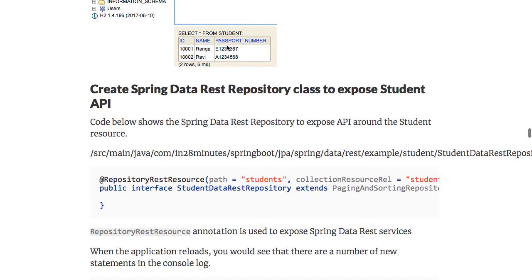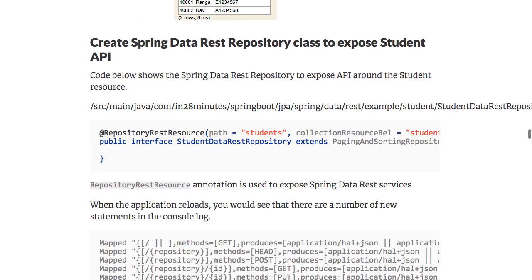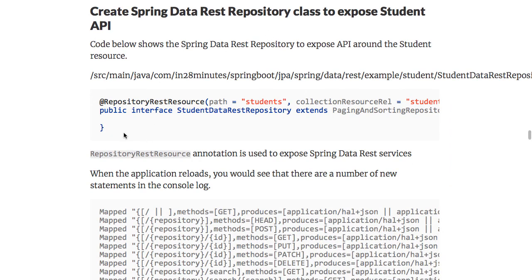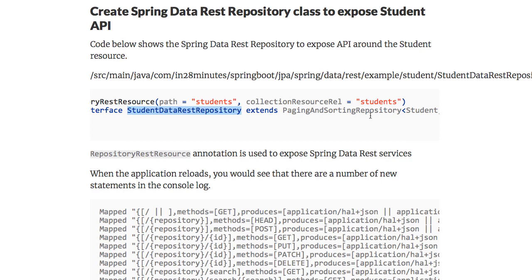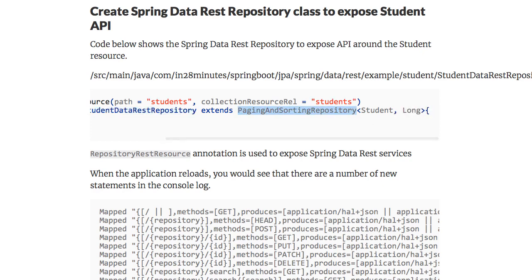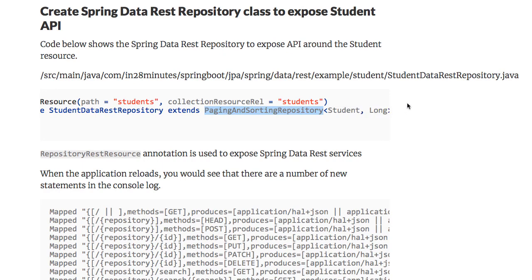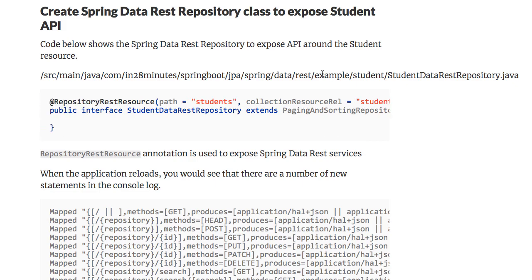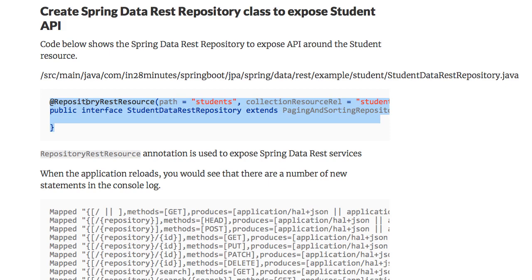Now we want to expose REST services around this entity. All you need to do is create a Spring Data REST repository — create an interface called StudentDataRestRepository extending PagingAndSortingRepository. The important thing is to specify the entity type Student and its primary key type Long. You specify which path you want to expose it at — we'll expose it at the path /students. Make sure this interface is in the sub-package of the Spring Boot application class.